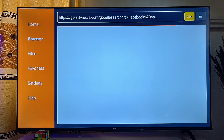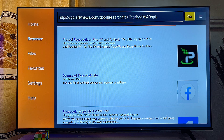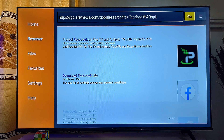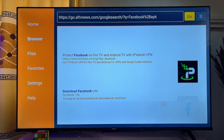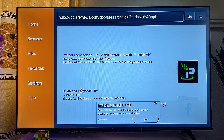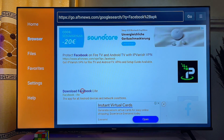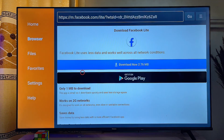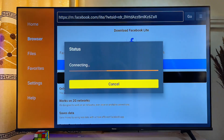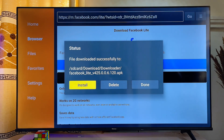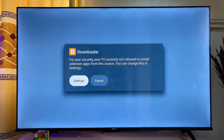At this point, the Downloader app will give you a list of websites where you can download the Facebook official APK from the internet. Scroll down using the cursor and click on any reliable website — in this case we'll click on the official Facebook website. Click on Download and the APK will automatically be downloaded.